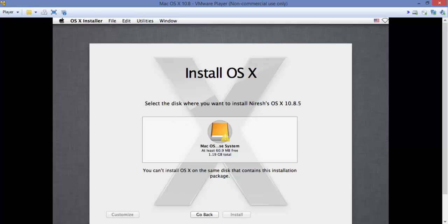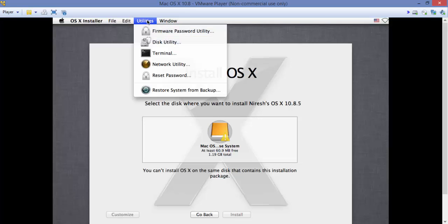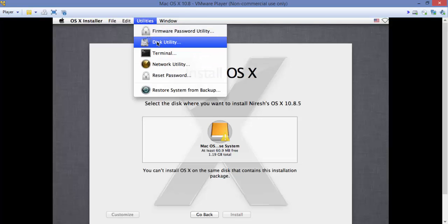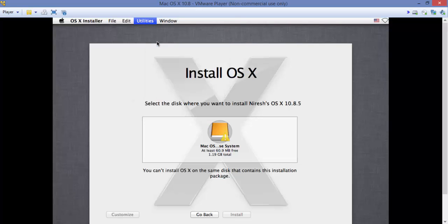As we can see, there's no drive to install the Mac OS X and we can fix this with a simple thing. Most people get stuck here. Now press Utilities on the top here and choose Disk Utility.